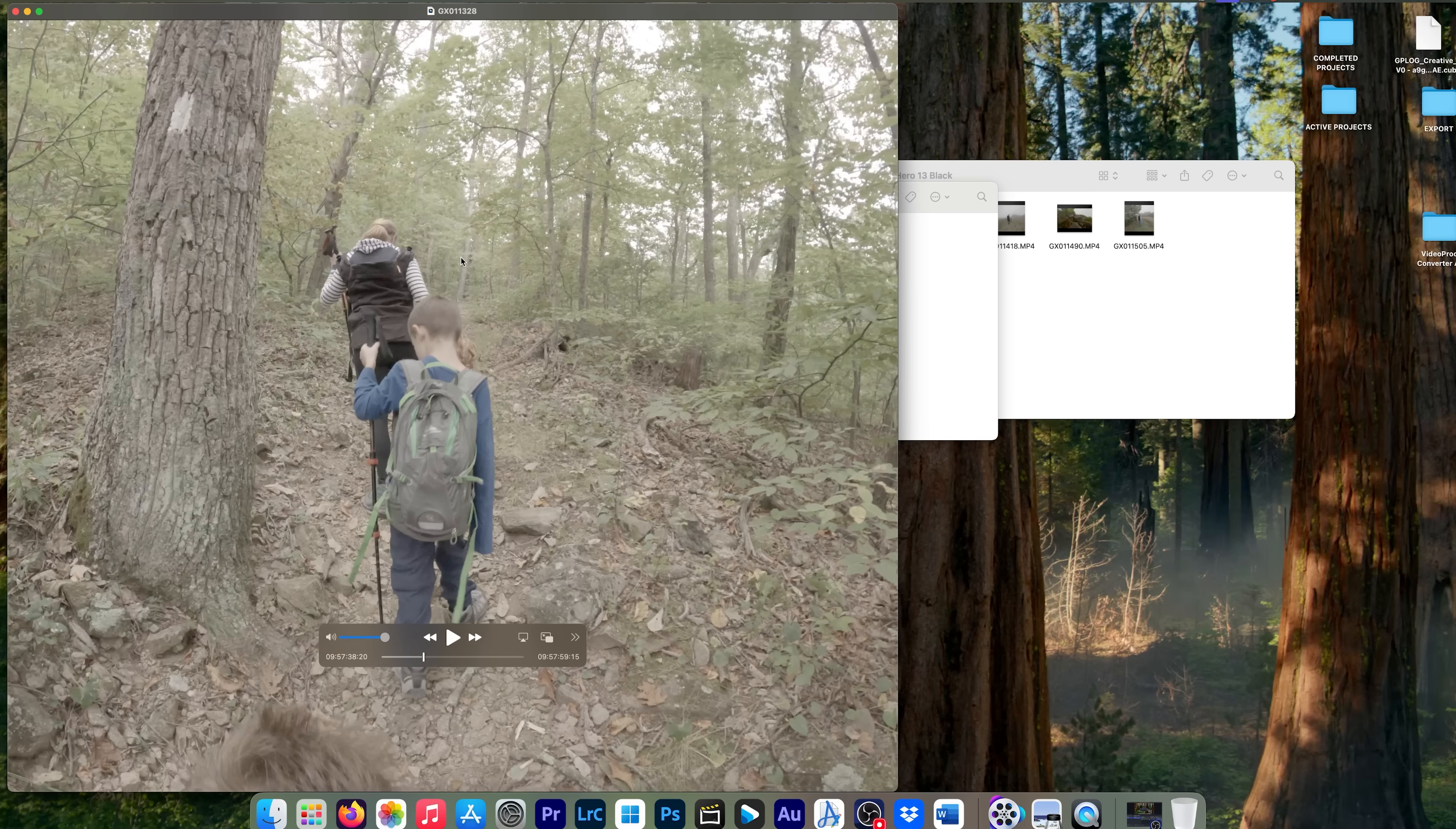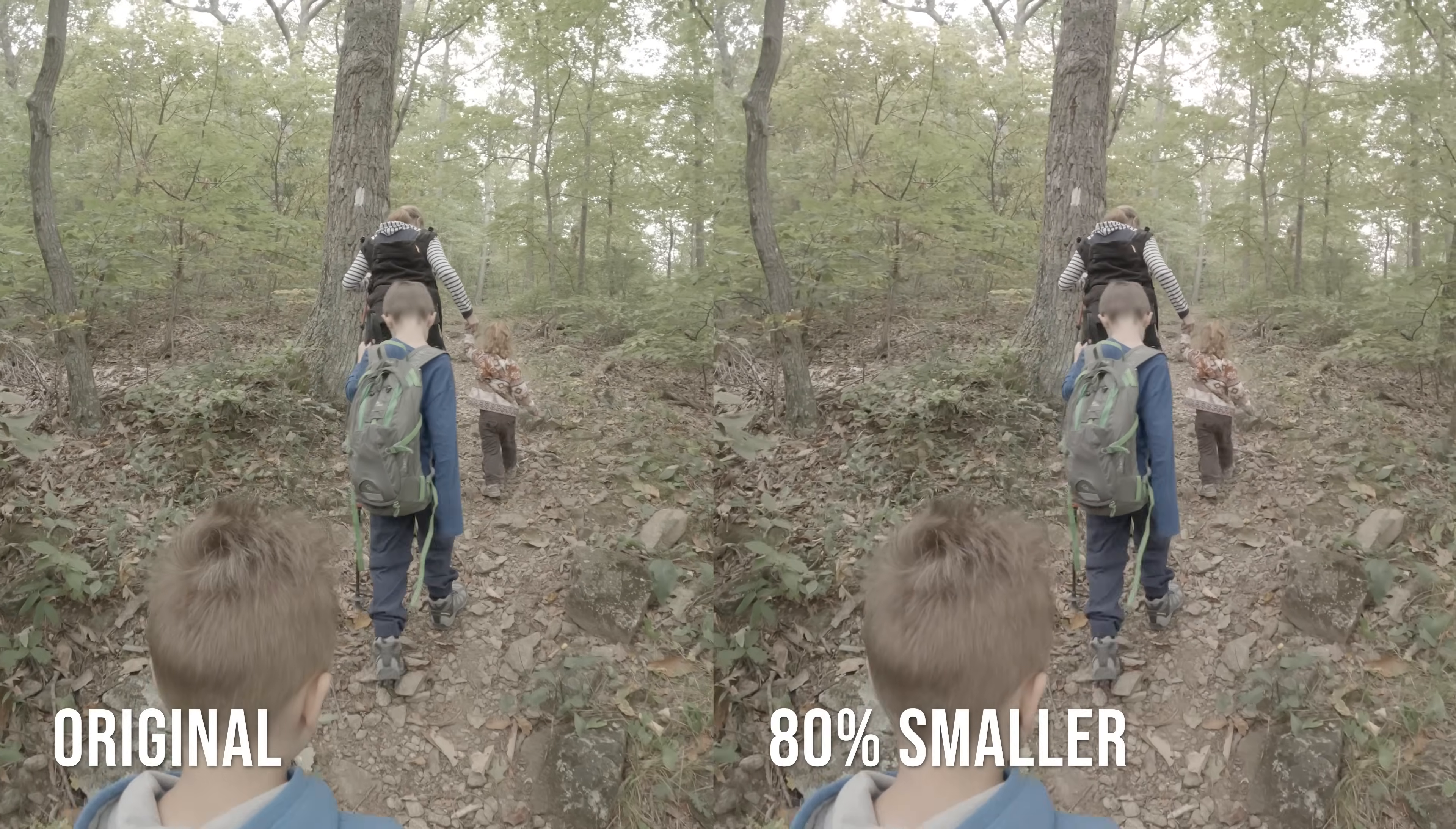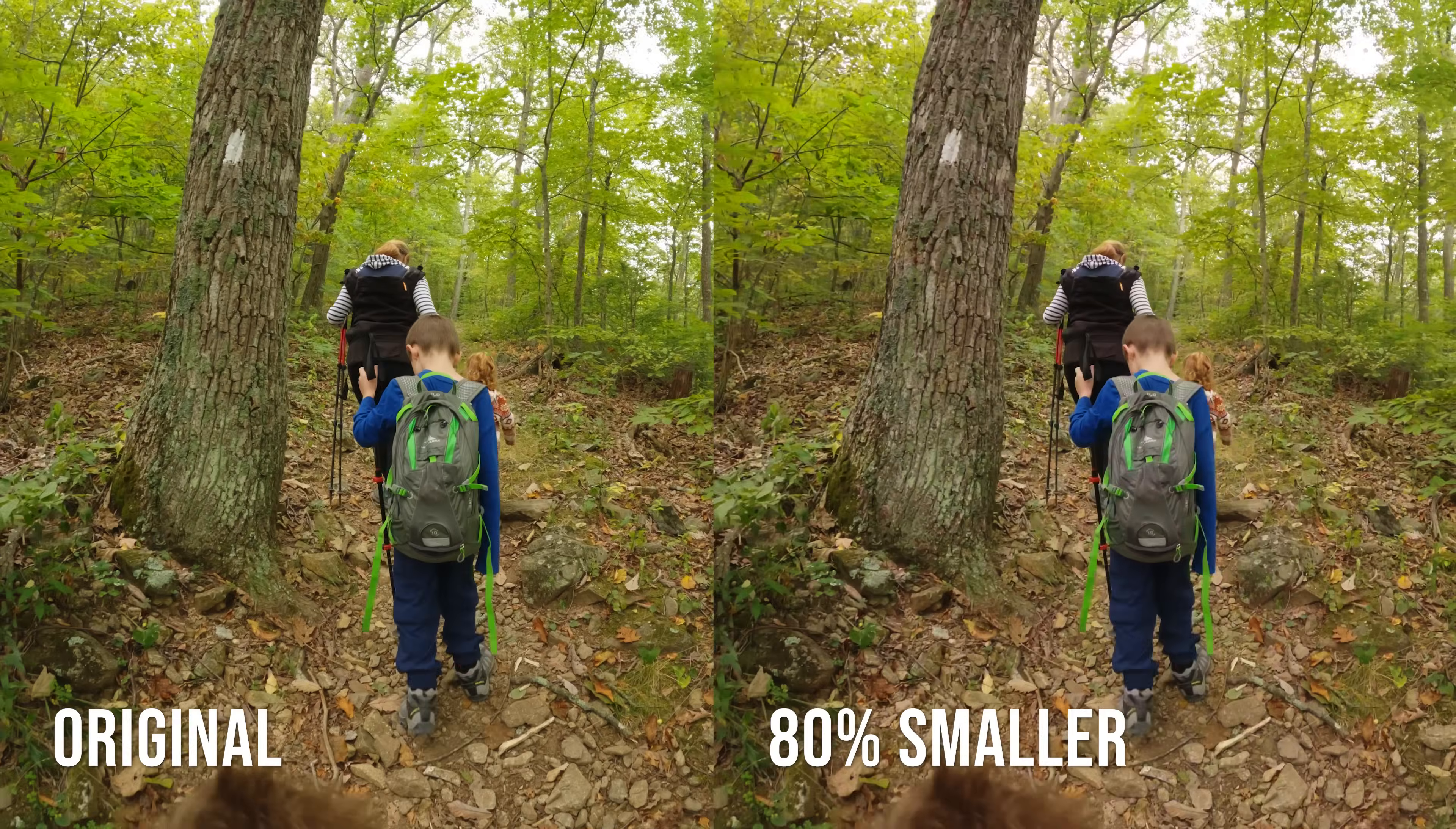And of course, these files are both ungraded. I shot these in GP log. So these are going to look a little washed out, but I'll also show the graded ones of these side by side so you can see how it looks.